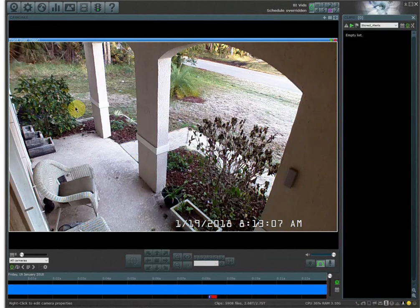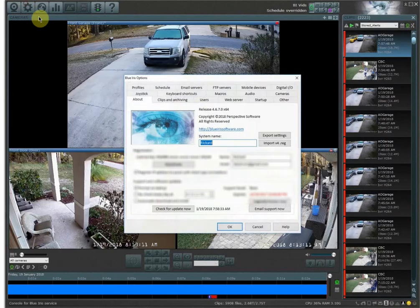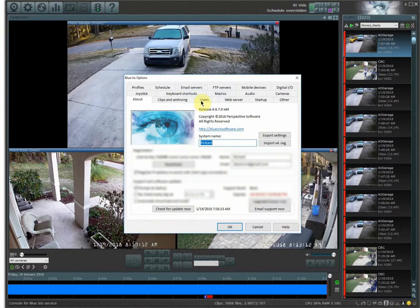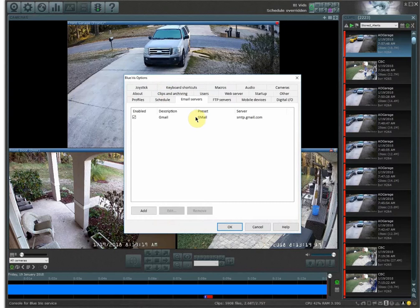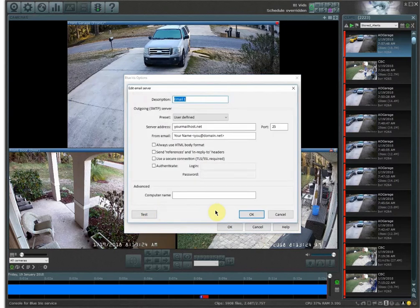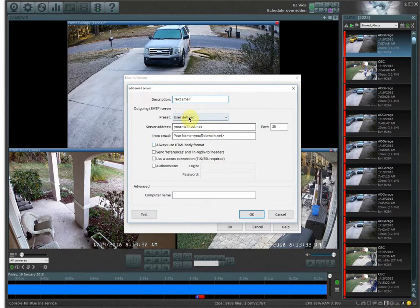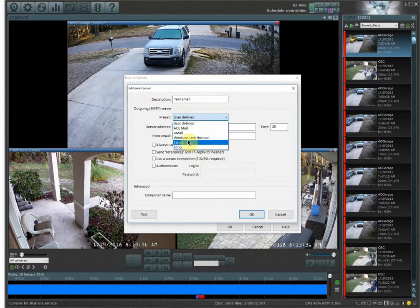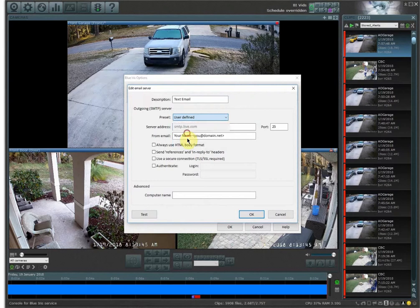To do this, you want to go up into your options tab and then go over to email servers and then add in an email account. I already have one set in here currently but I'm going to show you how you do this. So I'm just going to call this text email. Your preset is going to be for whatever email server that you have. I use Gmail and there's a very specific thing if you're going to use Gmail that you need to set up in the settings for this to work and I'll show you how to do this here in a minute.